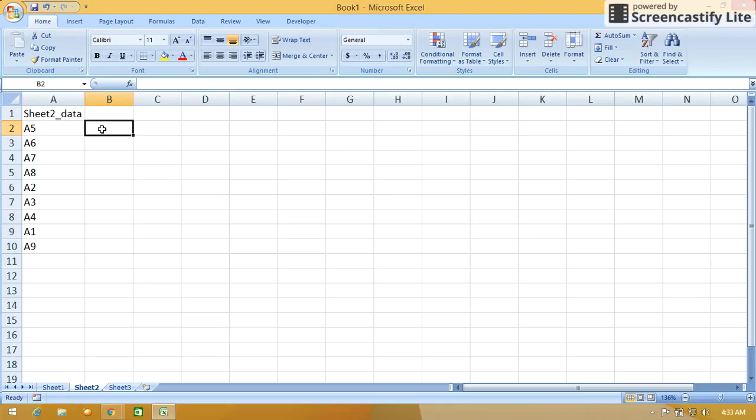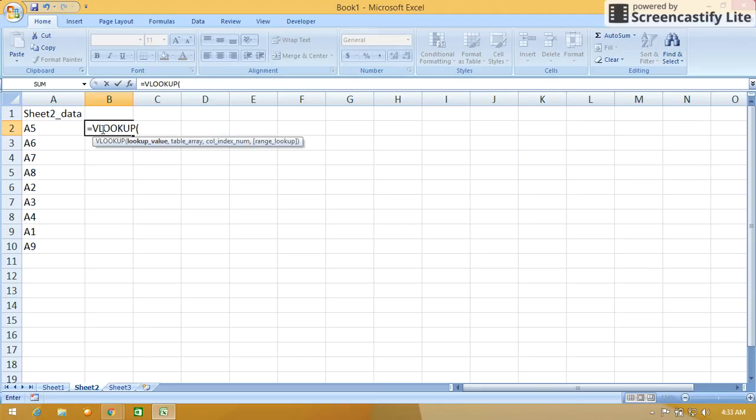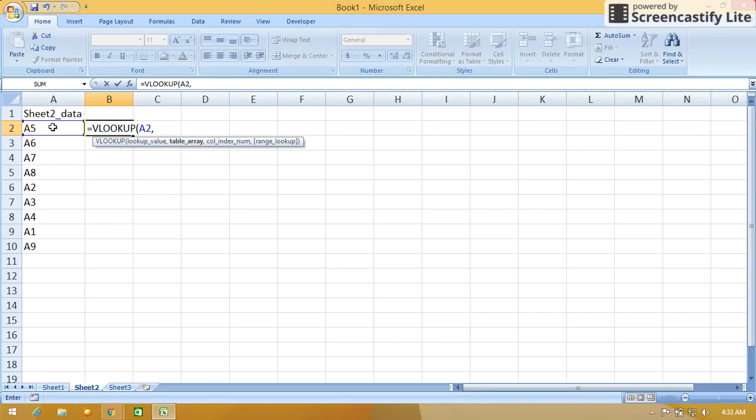We'll see: equals VLOOKUP, press tab to fix the formula. Now the first parameter is the lookup value. We want to match the value from cell A2, comma. The second parameter is table array. The table array is present in Sheet 1, so I'm just moving the cursor to Sheet 1.